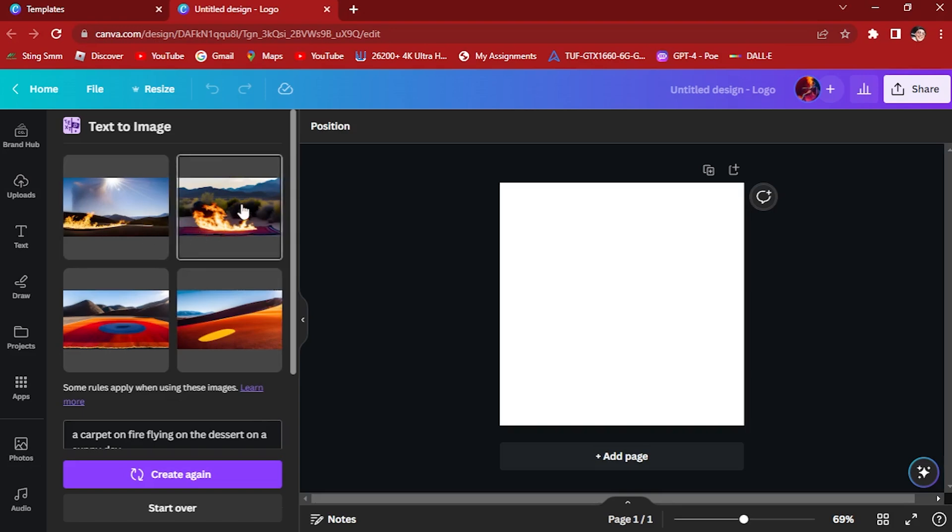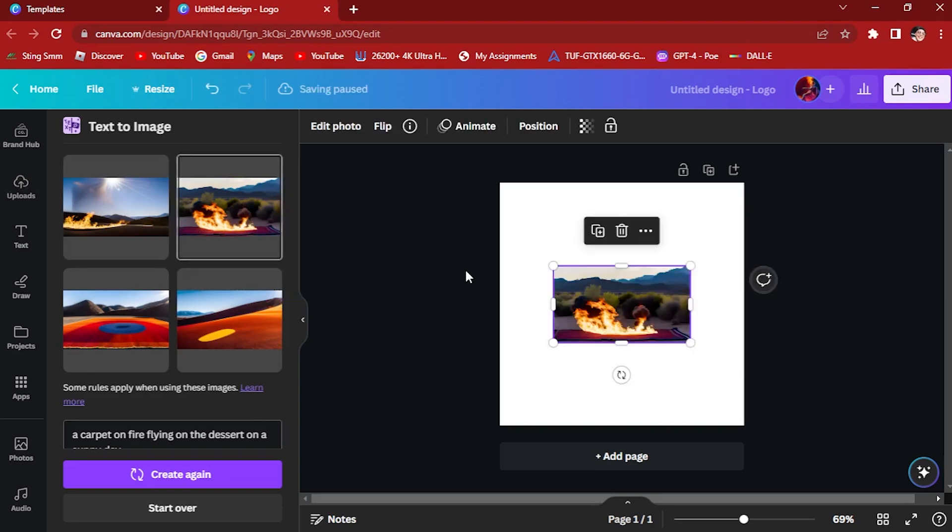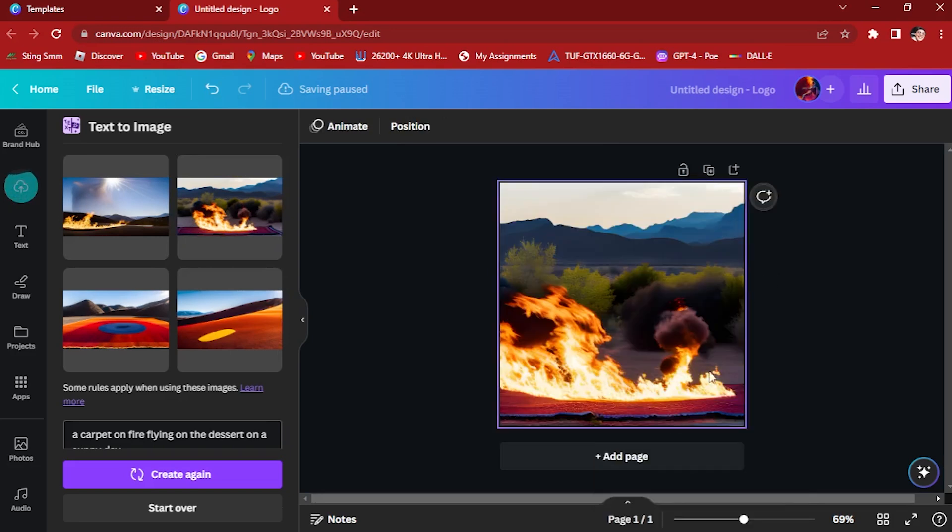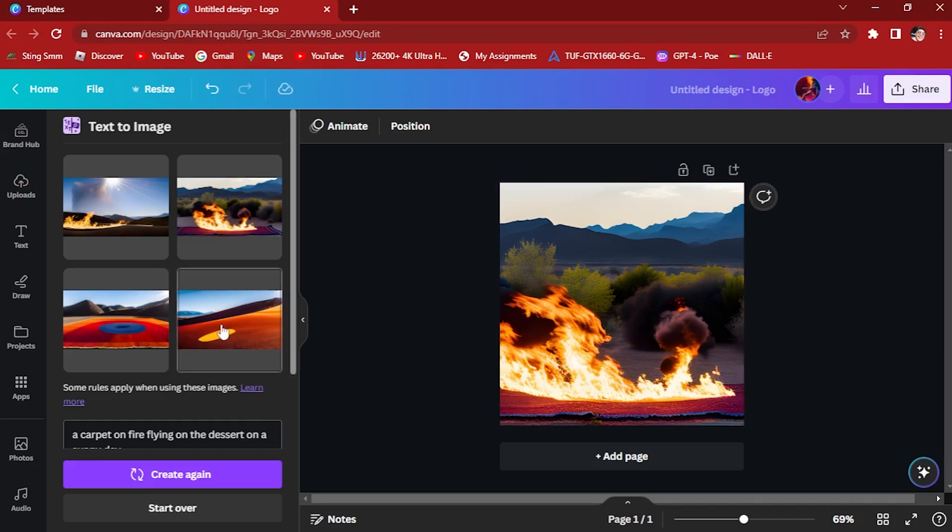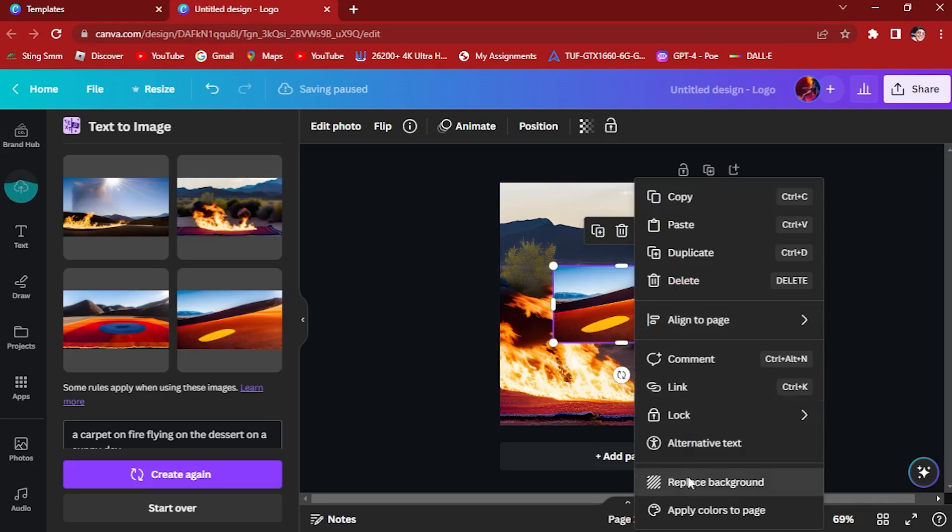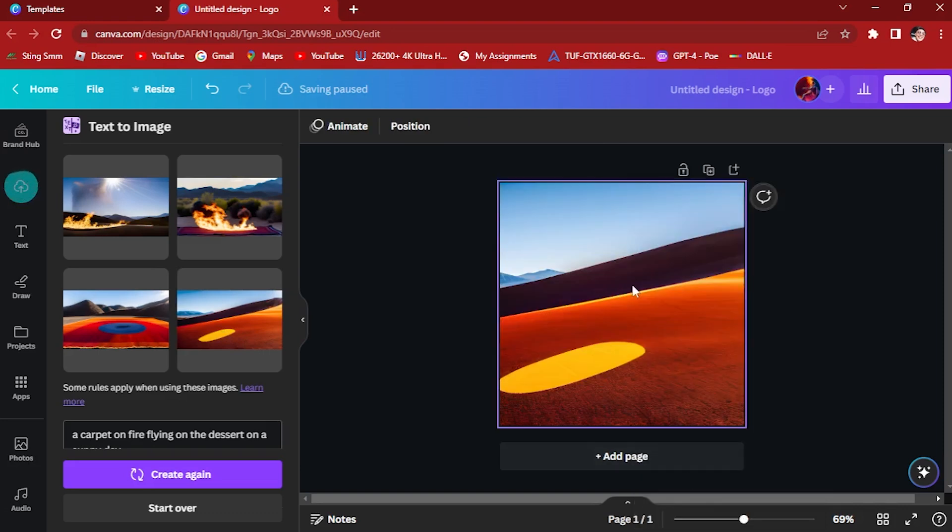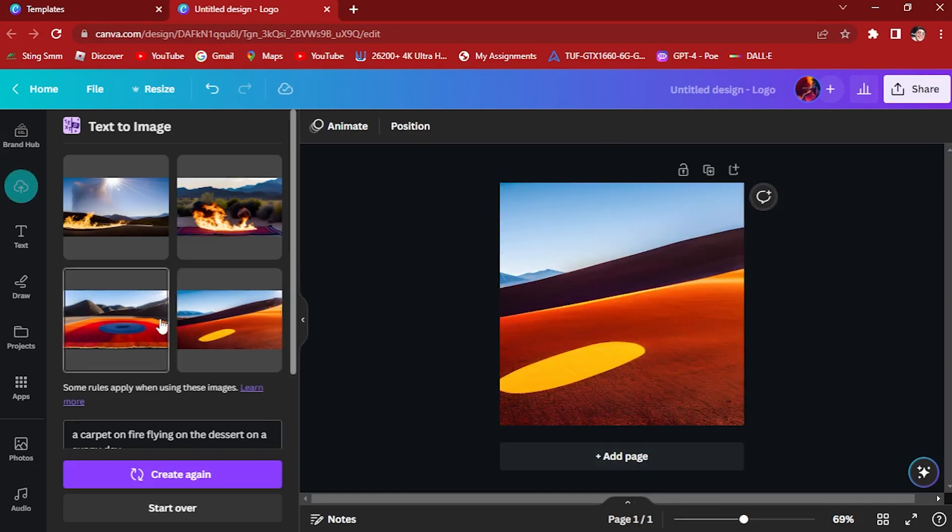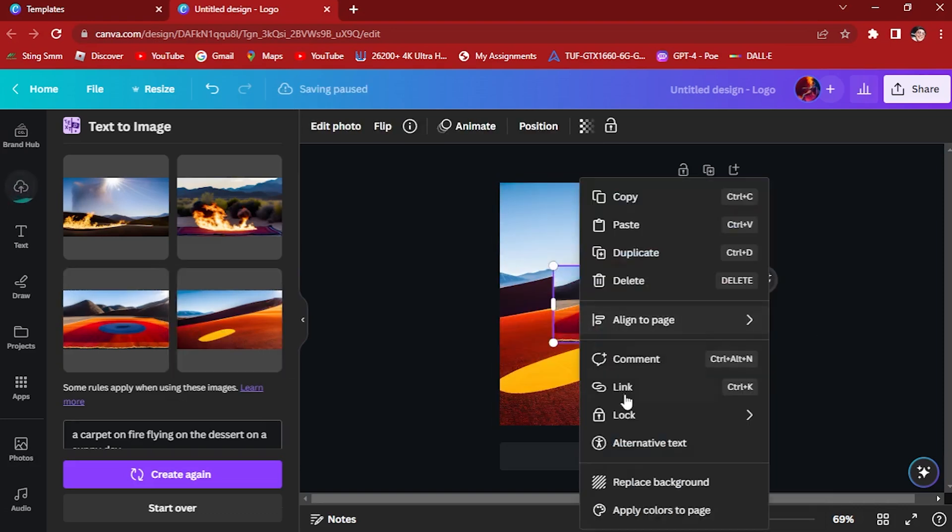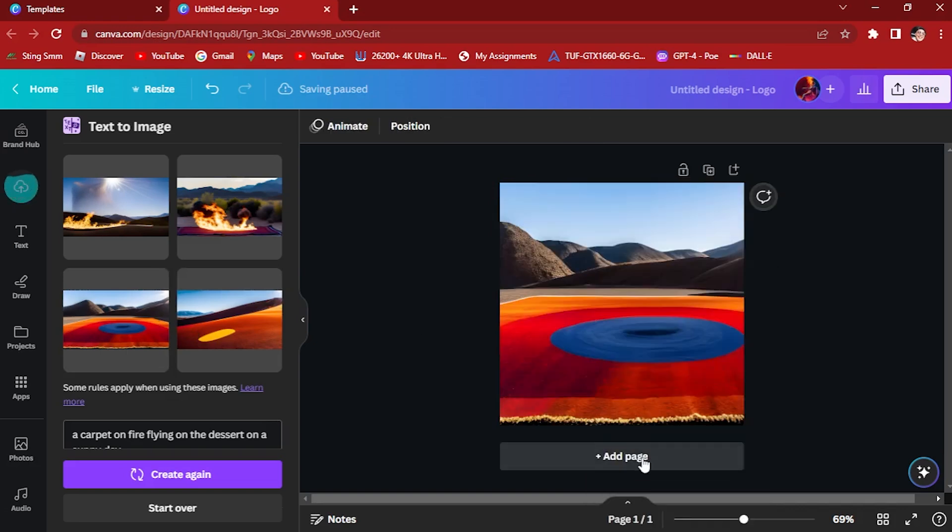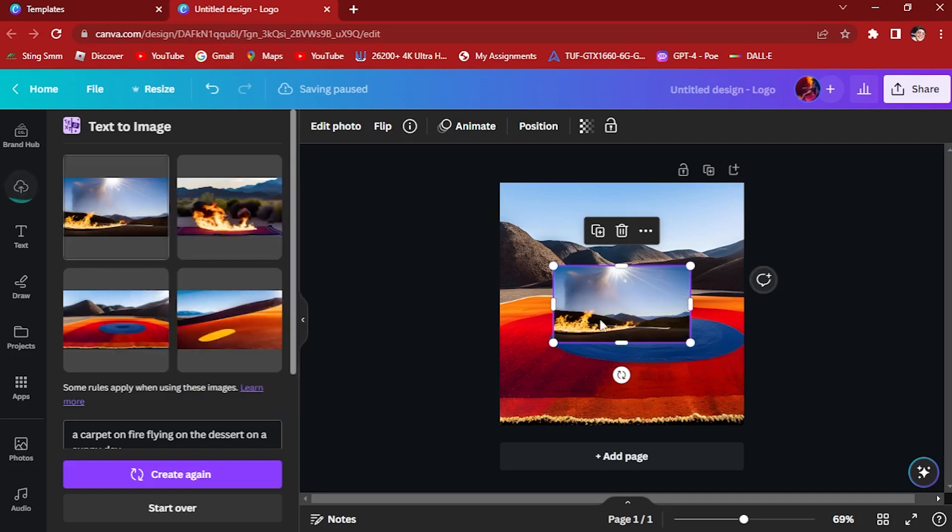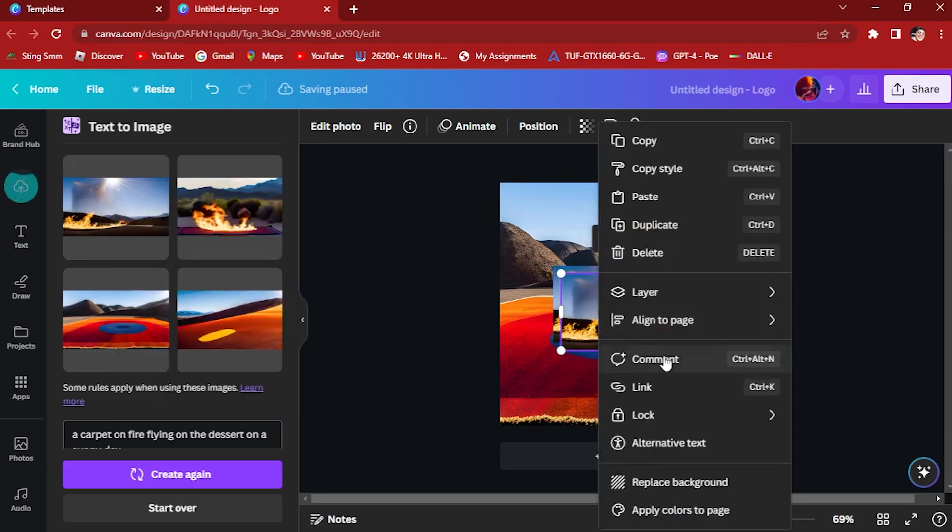So the first example, the second example here. Let's click on this and set it as a background. This is a carpet on fire in the middle of a desert. But we want a desert that looks like this one, so you want to make your prompt more specific.